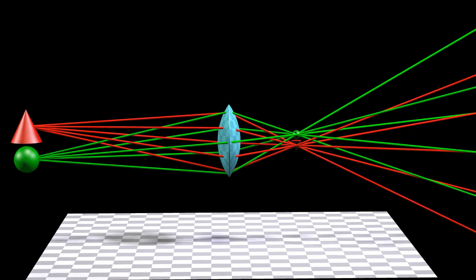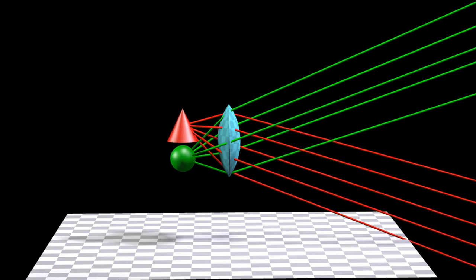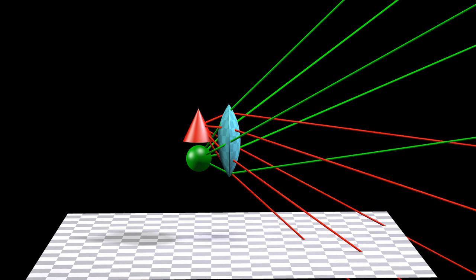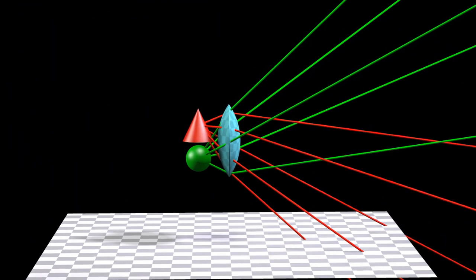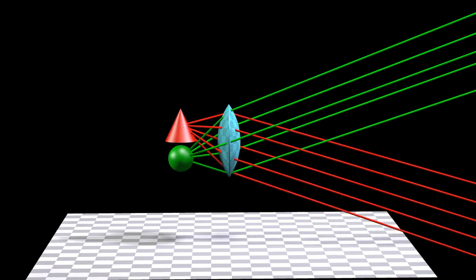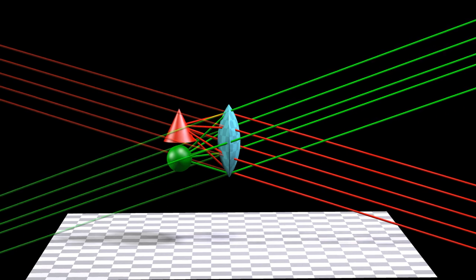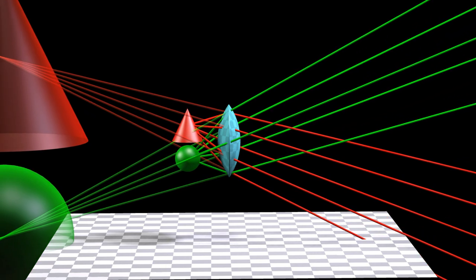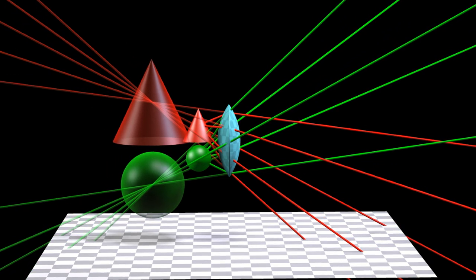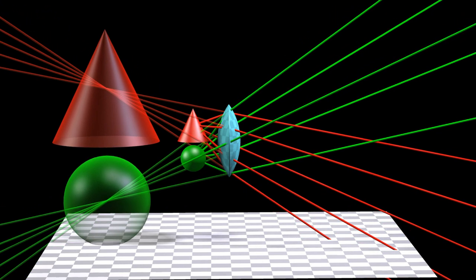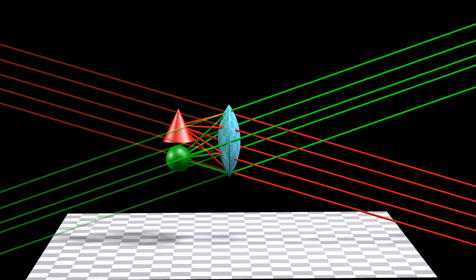Let us now move the objects very close to the lens. The lens is now no longer able to cause the light beams to converge. Let us trace the paths of these light beams backwards as straight lines. The place where these light beams appear to be coming from is where we will see the image. In this case, the image appears to be behind the lens, and it is no longer inverted upside down. All this has been done by just moving the location of the objects.